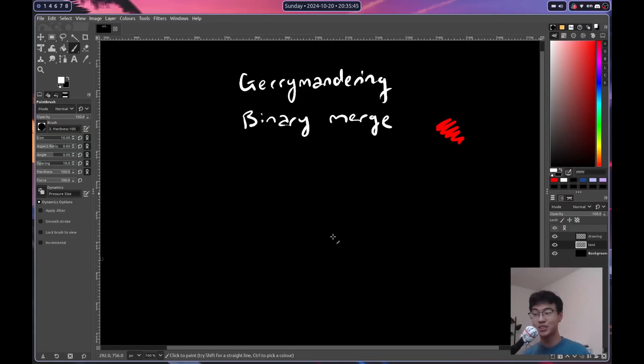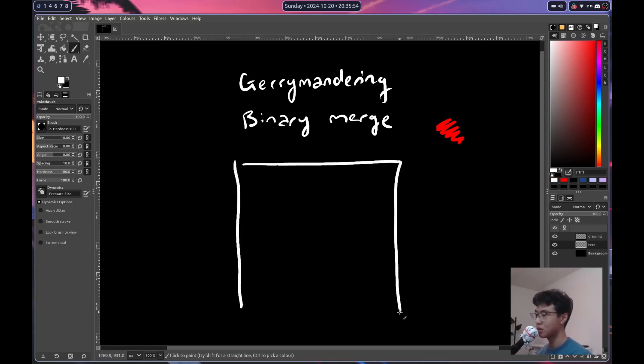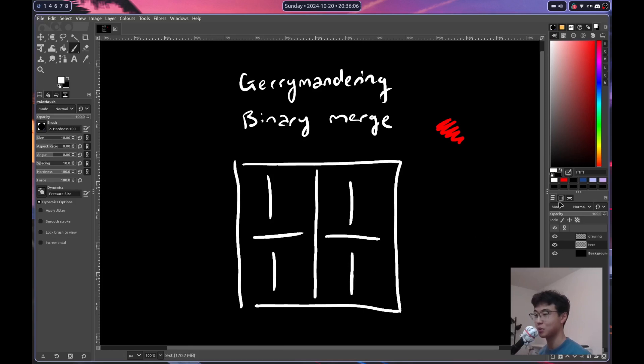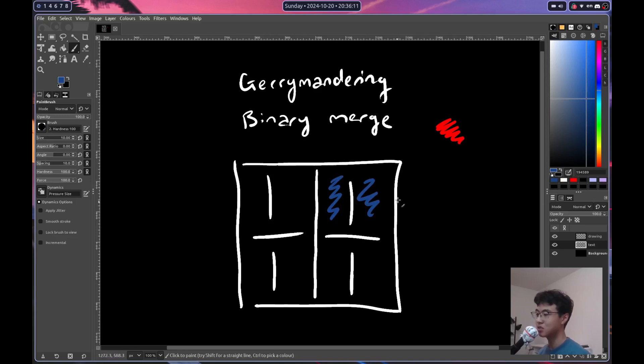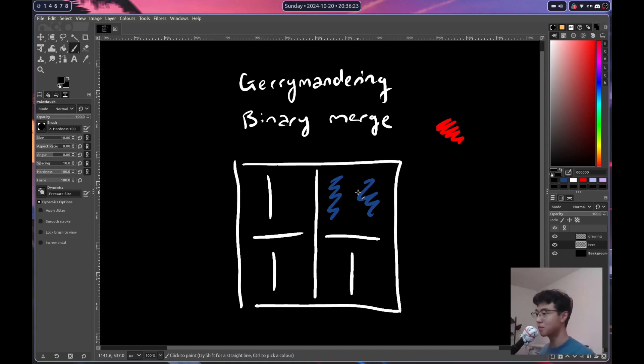Alright now we get to the fun part the gerrymandering which I'm doing with a custom algorithm I built called binary merge. Now how binary merge works is that we start with the whole window and like in computer science class with binary trees we split it into two parts and with each of these two halves we split each of those in half each of these in half until we're left with district sizes that we're satisfied with. Now let's say we evaluate that both of these districts are heavily biased towards blue. What we can do is we can merge these two districts together so that instead of giving two votes to the blue voters we only give one. And if we follow this up the chain to the whole window then we end up with a map that's heavily biased towards the red voters.